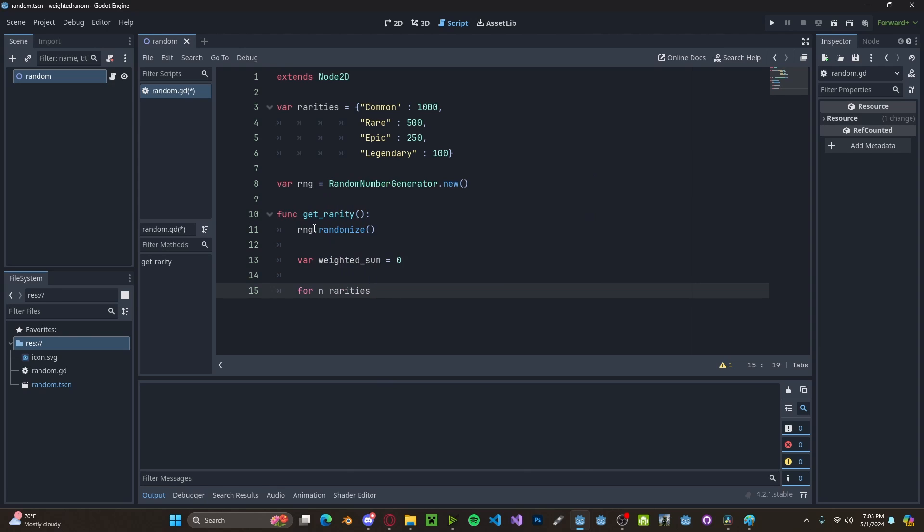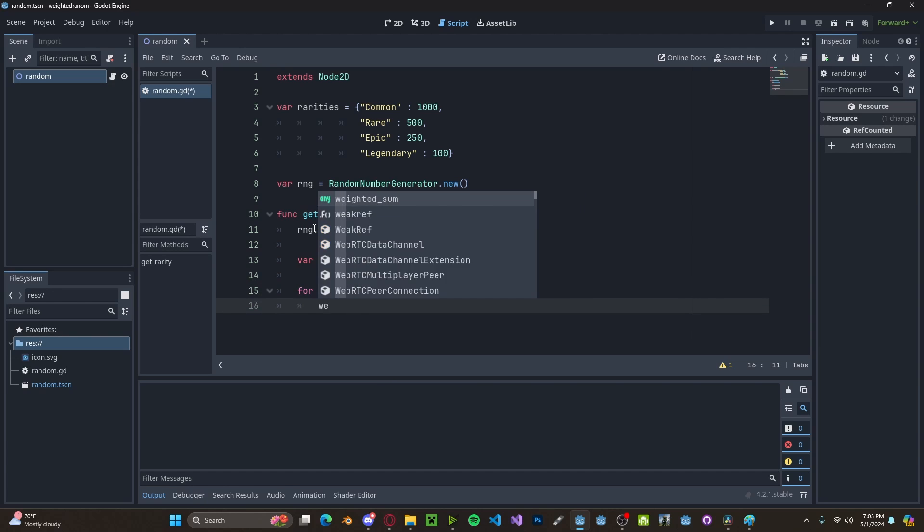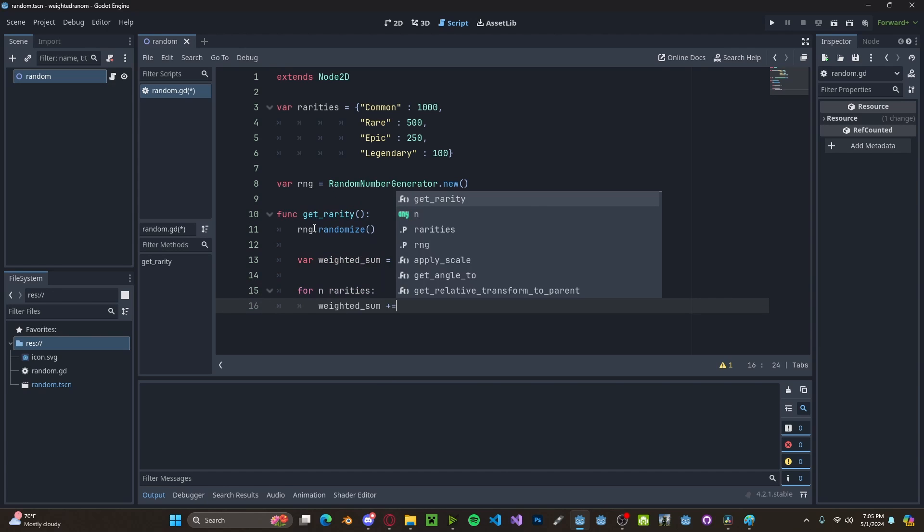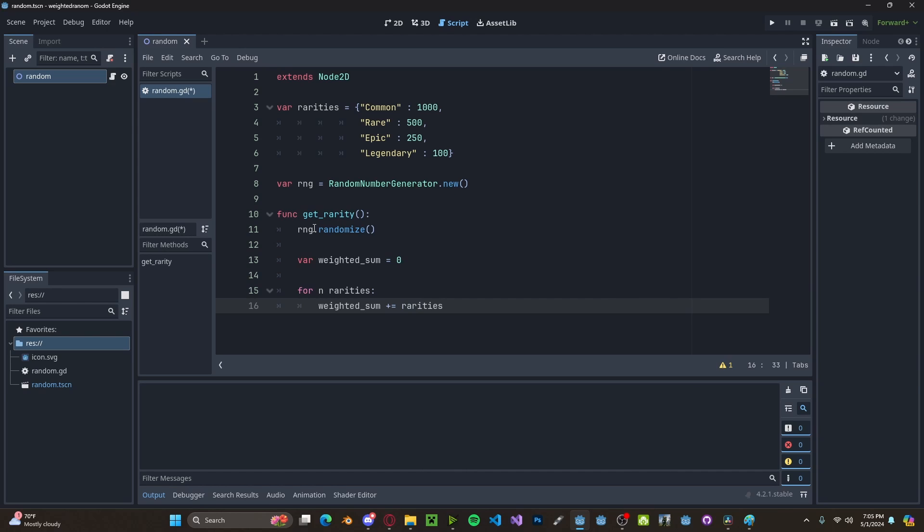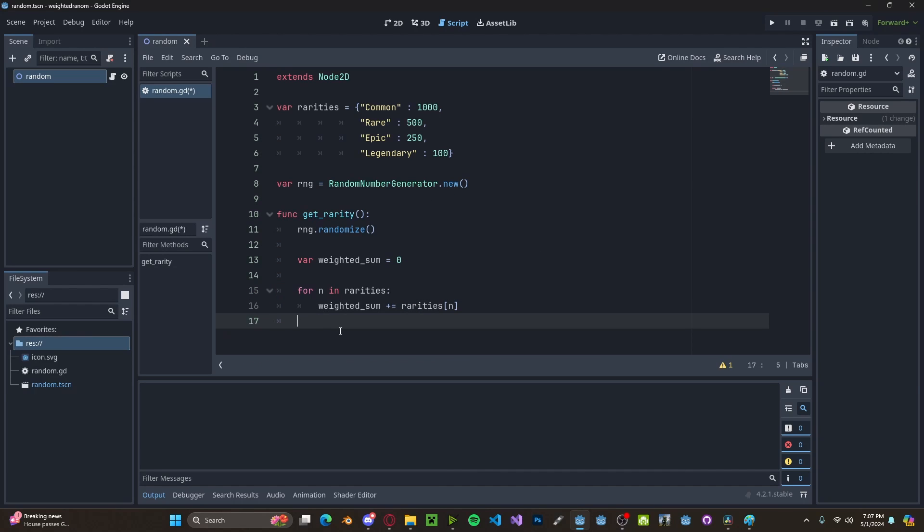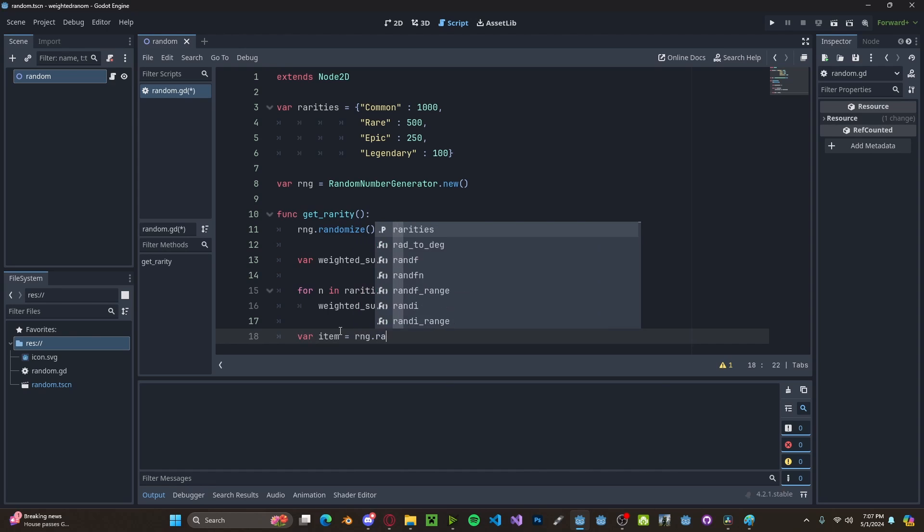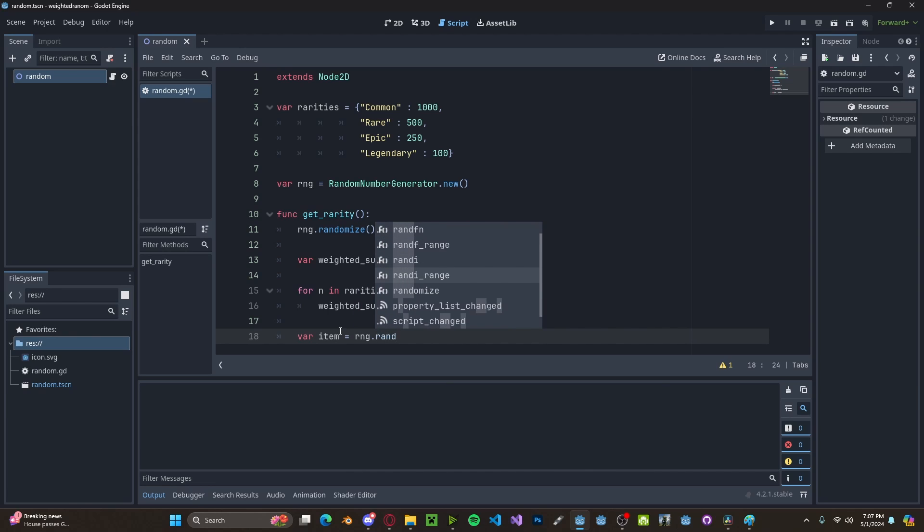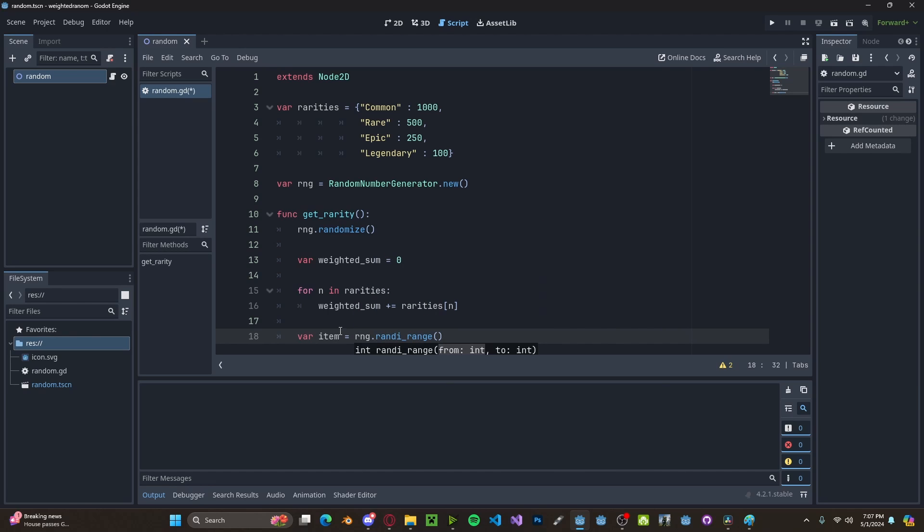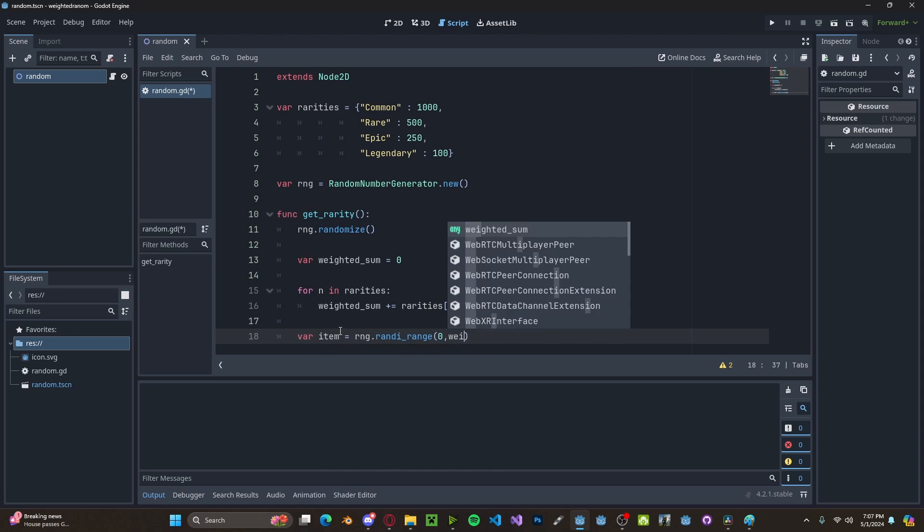For n in rarities, we will add to the weighted sum rarities and we want to get the value. So we will pass an n and now we need to pick a random number between zero and our calculated sum. So variable item, we'll set to RNG dot rand i range with zero to our weighted sum.